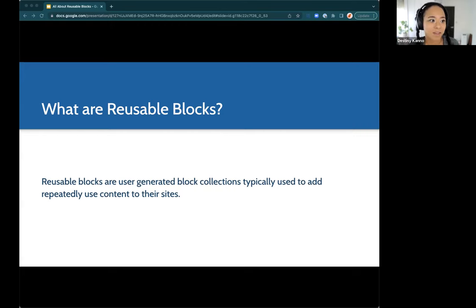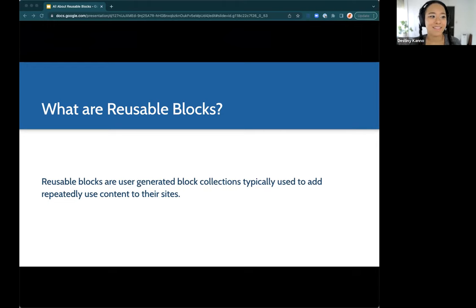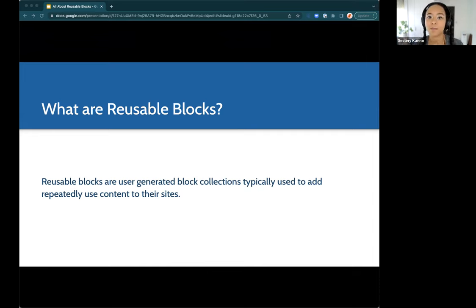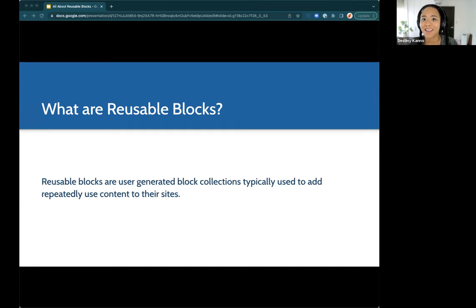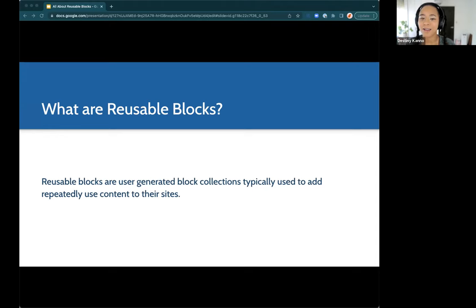You can also think of these blocks as snippets of globally synchronized content. When you update a reusable block in one place, any post or page that you've inserted that block into will also get updated. So if you have a content edit you want to make and that block is on many pages, you don't have to go in and edit each individual one. When you edit one reusable block, you edit them all — that's a fast way to ensure your content is displayed accurately everywhere.